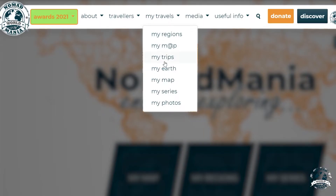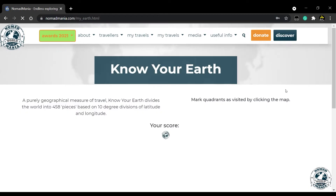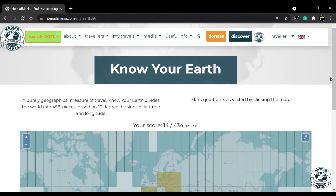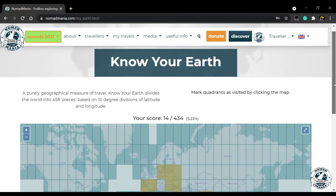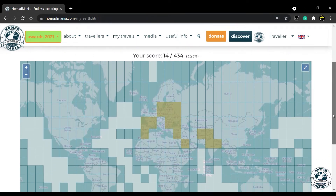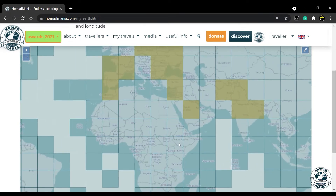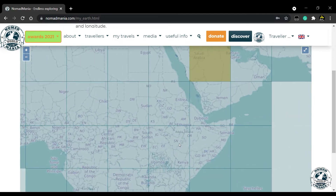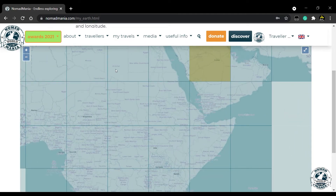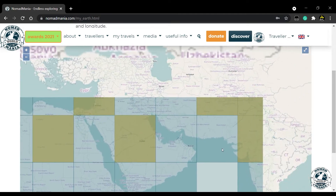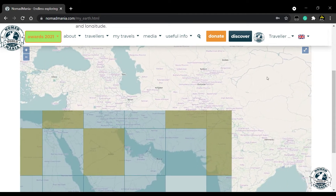A purely geographical measure of travel, Know Your Earth, divides the world into 458 pieces based on 10-degree divisions of latitude and longitude. Mark quadrants as visited by clicking the map.